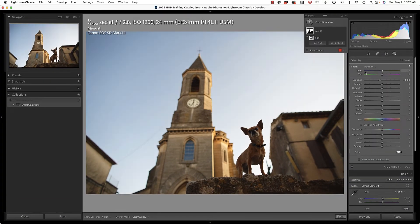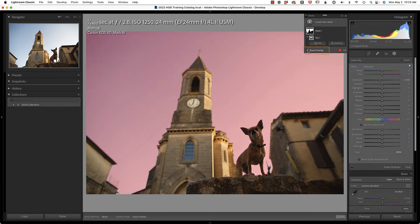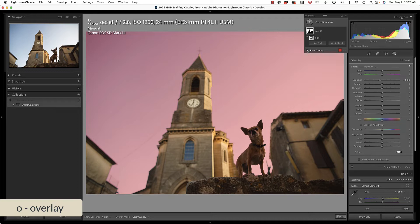So Lightroom is detecting the sky, it has made the selection. We can't see that, so what I'm going to do is show the overlay. You can either click the checkbox or press O on your keyboard to toggle the overlay on or off. And instantly when I look at this, I think to myself, wow,